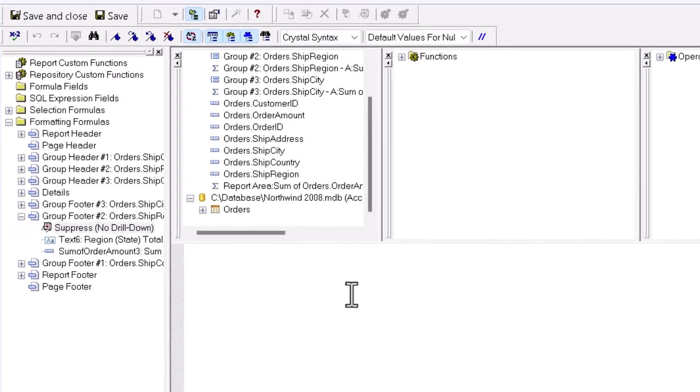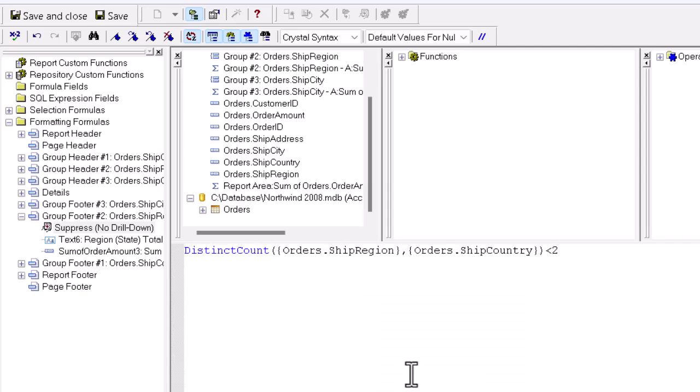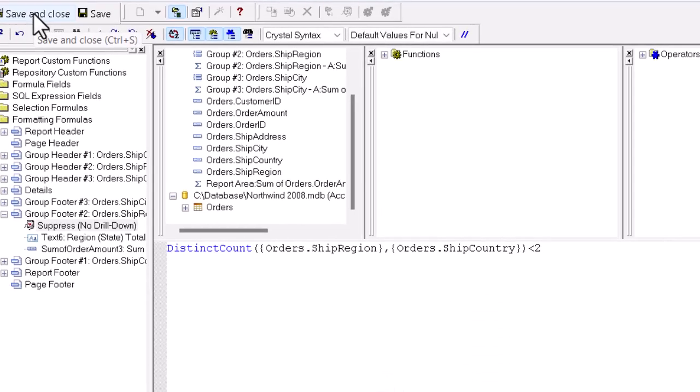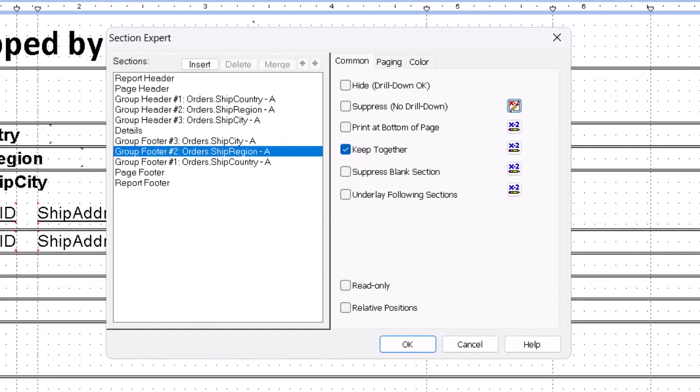And all we have to do now, since we know the code is good, is to paste. Click on save and close. Back to the main box and click OK.